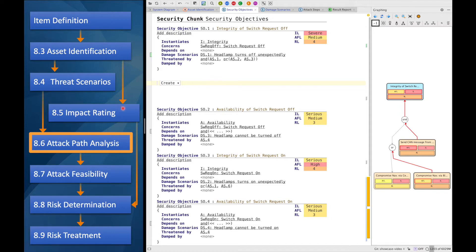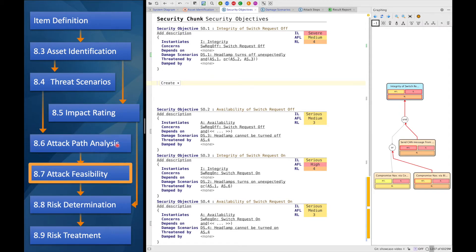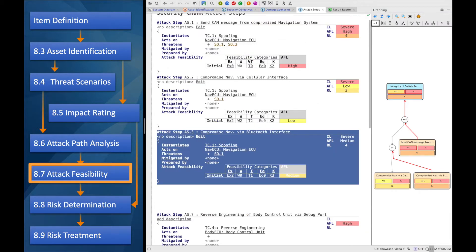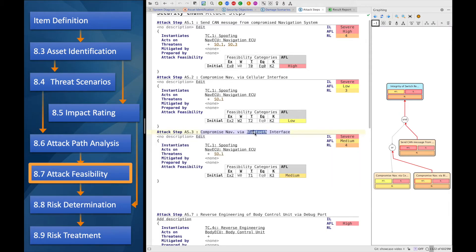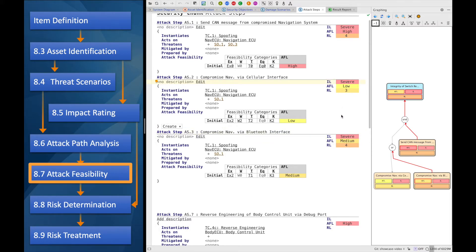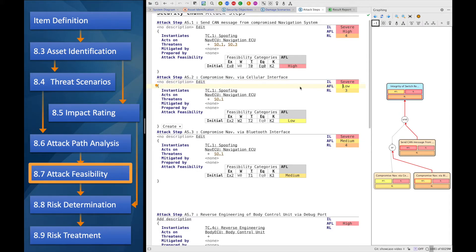Since we now had a look at the attack path, let's come to the attack feasibility to see how the security analyst comes to mind about this. For that, I opened the attack step three, which was the compromise of the navigation system via Bluetooth. As we can see here, both of them have a severe impact level, which is calculated based on the damage scenario that comes from the integrity security objective. But they have different attack feasibilities. For a cellular interface, it is low, and for the Bluetooth interface, it is medium.